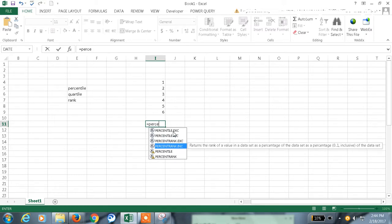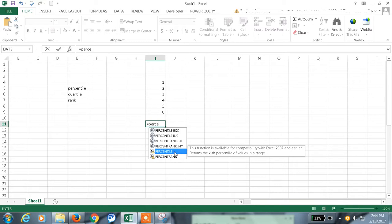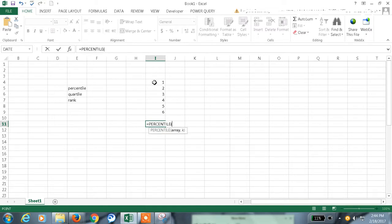The same thing with some difference. And the percentile function is available for compatibility with Excel 2007 and earlier. This returns the kth percentile of a value in a range.